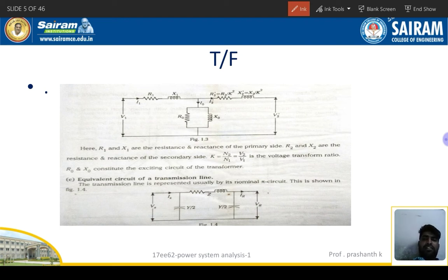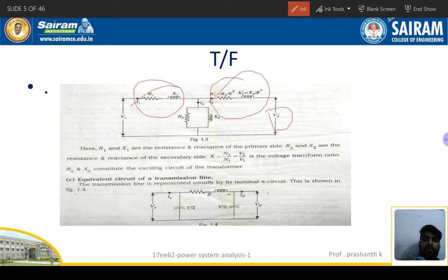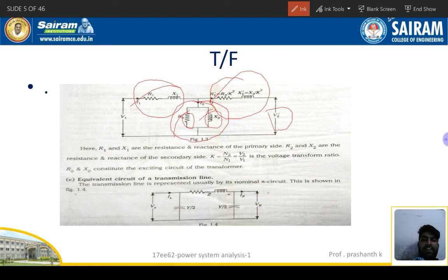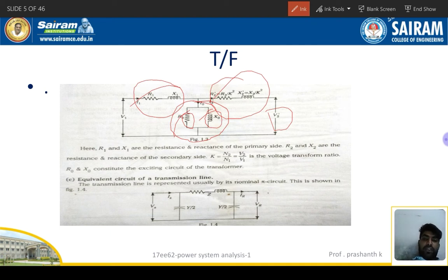Moving to the power system side, the supply voltage is V1 — consider any voltage like 11 kV or 230 kV — and V2 is the induced voltage on the secondary side. There is a primary winding and the circuit referred from primary to secondary or secondary to primary. The active component and reactive component of the transformer are represented, where R1 is the resistance of the winding and X1 is the reactance of the winding.